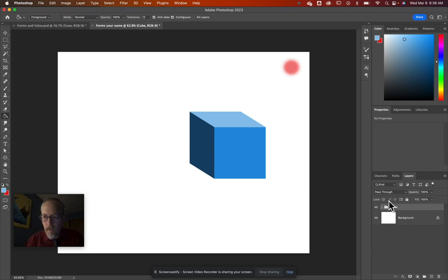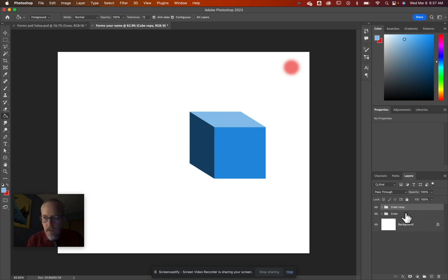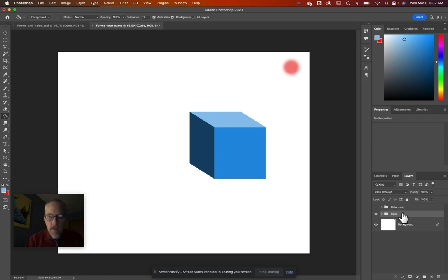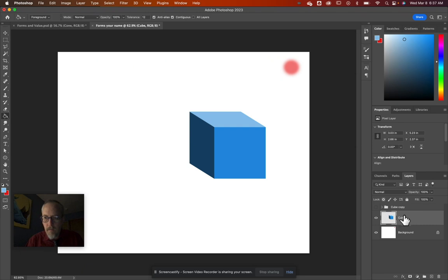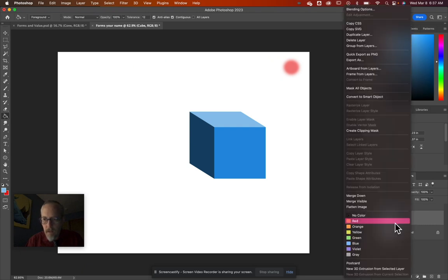In the Layers panel, hold Shift to select all three cube layers and hit Command G to put them in a group — rename it 'Cube'. Then hit Command J to duplicate that group. Turn off the eye on the top copy and merge the bottom copy into one layer with Command E to create a shadow.